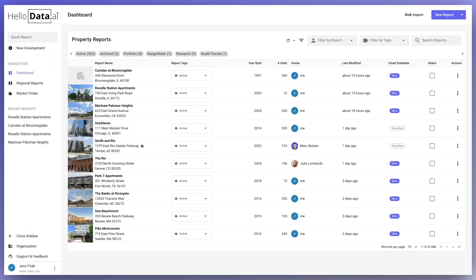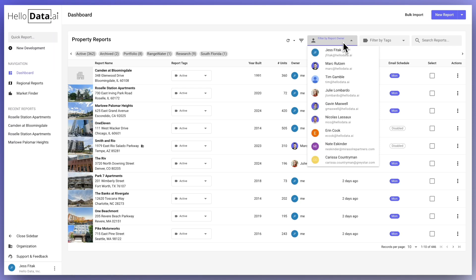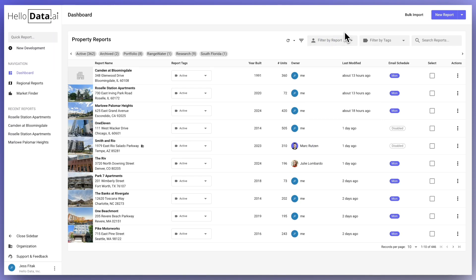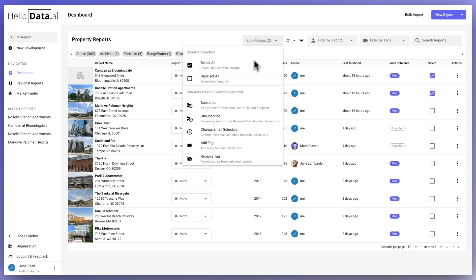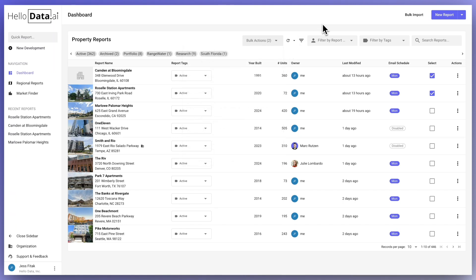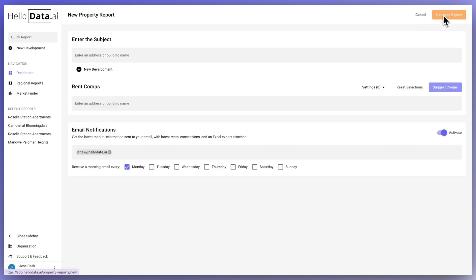When you first log in, you'll see a dashboard with property reports that you've previously created or reports that have been shared with you. You can filter by report owner or search for a particular report using the filters at the top. There are also checkboxes for each report where you can use bulk actions like changing your email schedule. If the dashboard is blank, you can click on new report in the top right-hand corner to generate a new market survey.